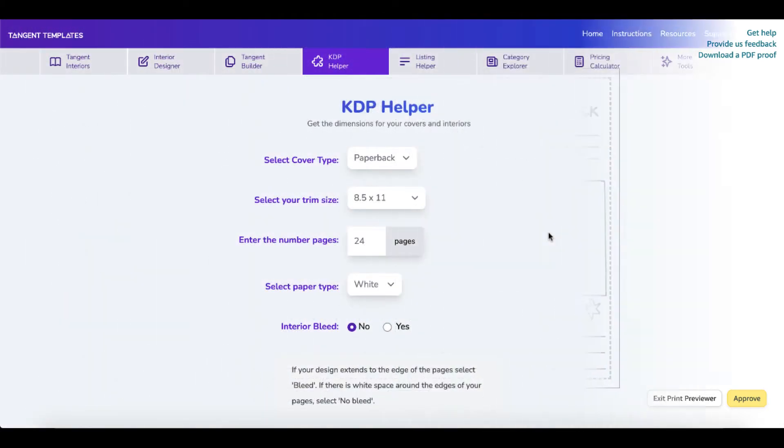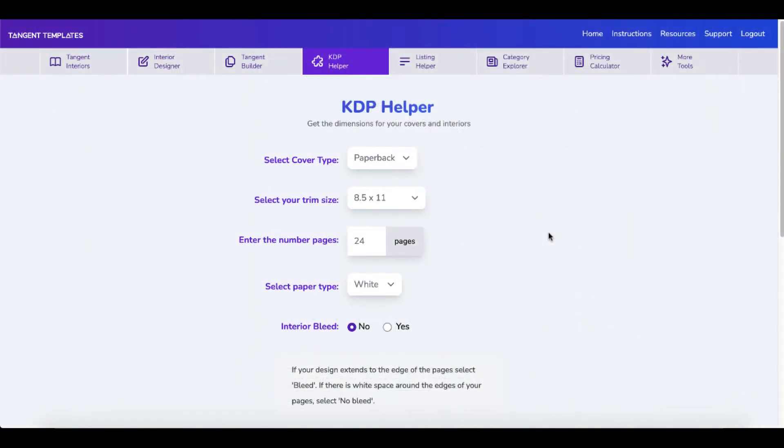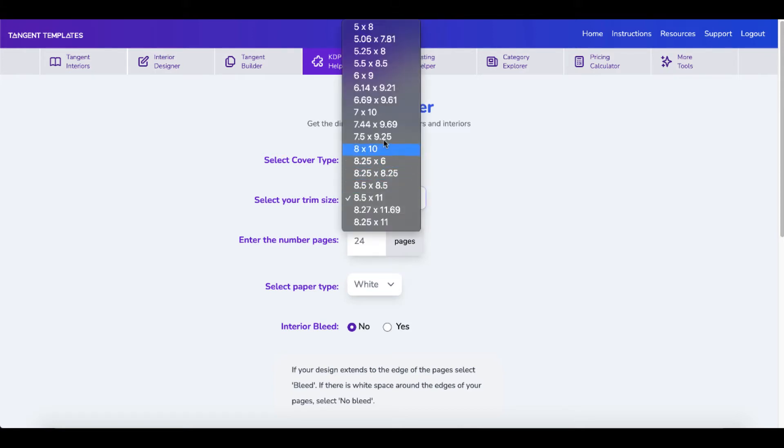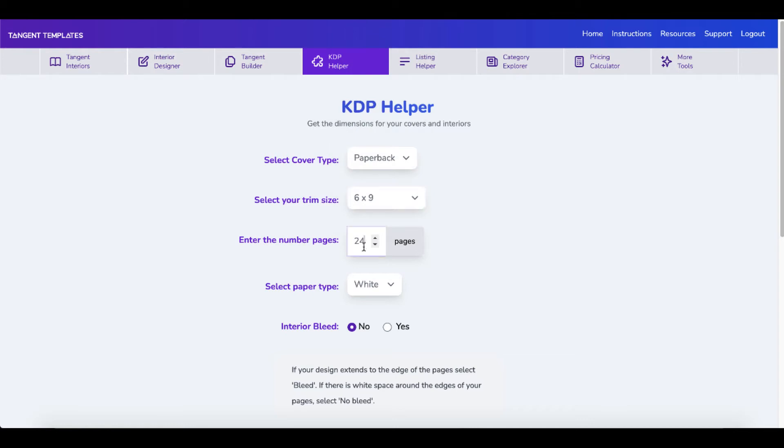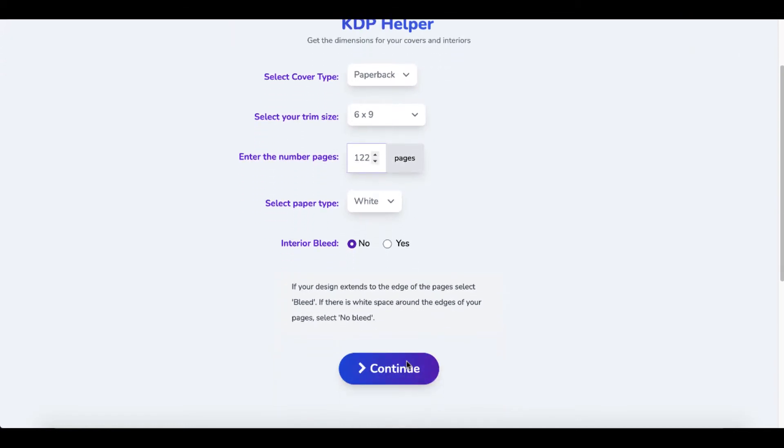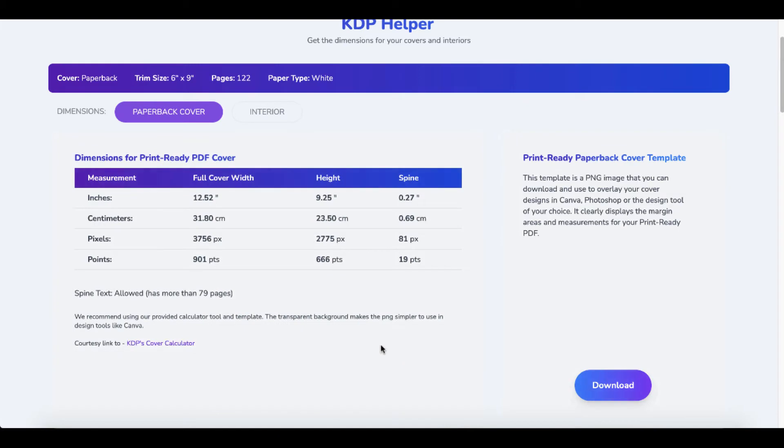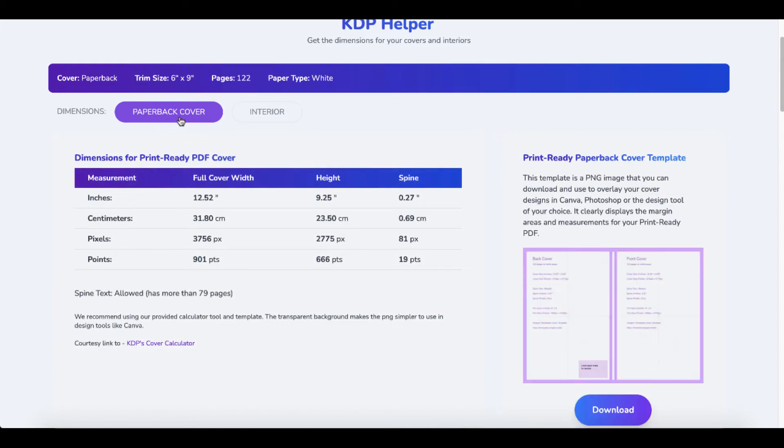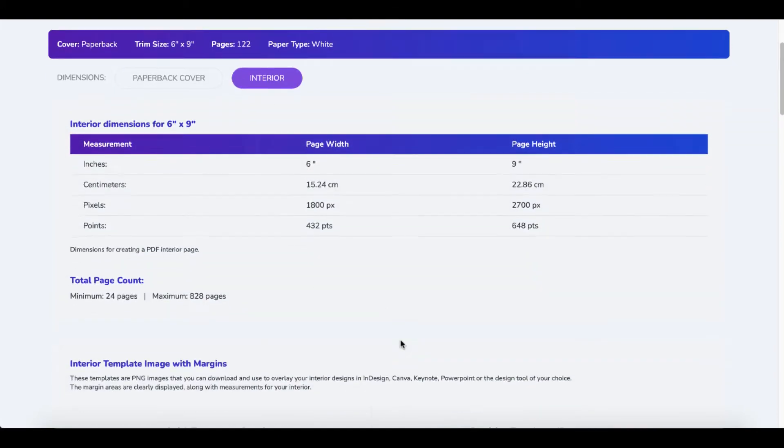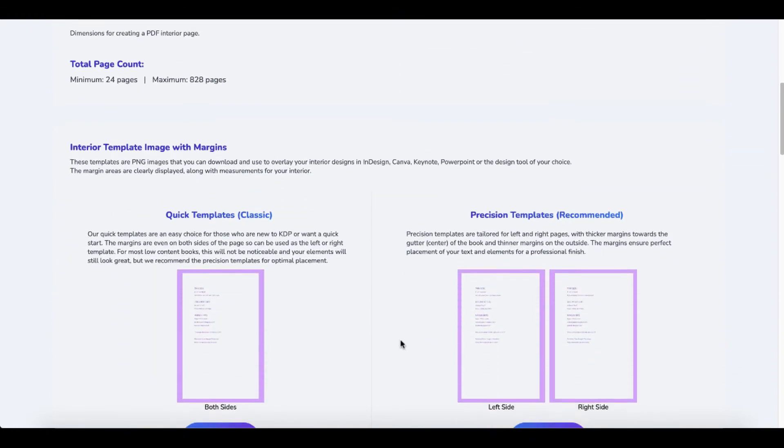I personally like to use Tangent templates and their KDP helper. Select paperback, select the size six by nine. This is 122 pages. It is white. There is no bleed and we select continue. They're going to have the paperback cover. We are interested in the interior. It's going to give you the dimensions and even better...